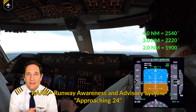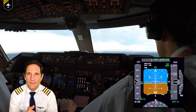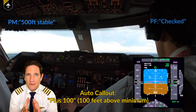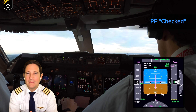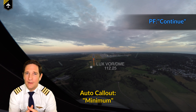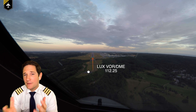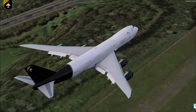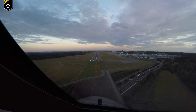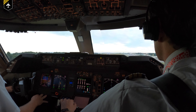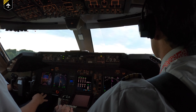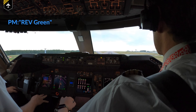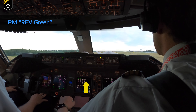A fantastic callout by the RAAS system. 500 feet stable callout by the captain — I check that. Minimum callout — I respond by continuing. There we have the LuxVR DME, which is a fantastic help to give you DME distance on your RNP approach. Starting to flare, throttling back, and touchdown. The speed brakes come up automatically. I apply reverse thrust — in Luxembourg I only go to idle reverse. My colleague responds with 'ref green,' meaning the reverser doors have opened.